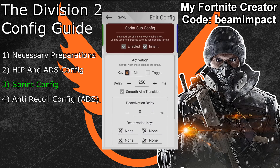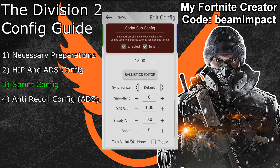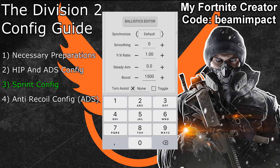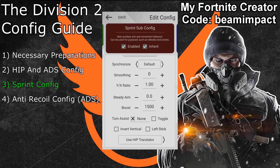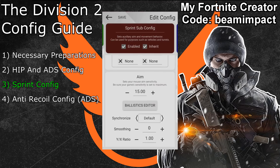This 250ms delay ensures that a short press of the sprint button — used to change camera position while zooming — will not activate the sprint sub configuration. Scroll down to the aim options, expand the advanced settings, and pick the same synchronization value as in your hip configuration. Set the boost feature to 1500 for this sub configuration — this makes mouse movements a lot more responsive and faster while sprinting. Finally, adjust the mouse sensitivity at the top to a value twice as fast as your hip sensitivity. Since I used 26 for hip, I'll go with 52 for this auxiliary configuration.